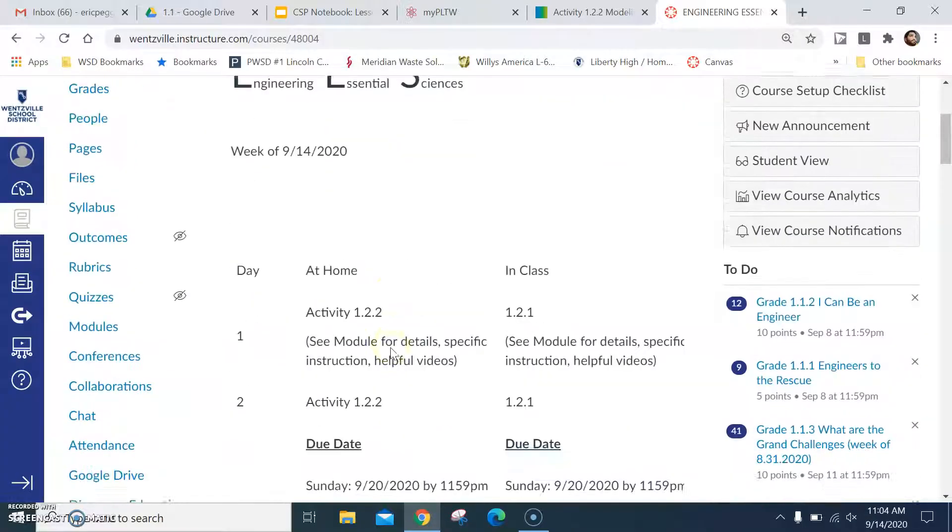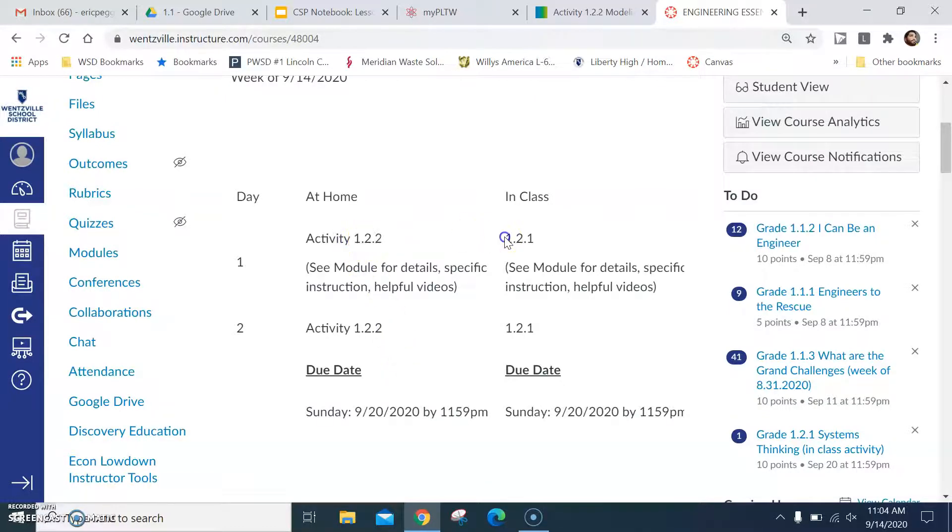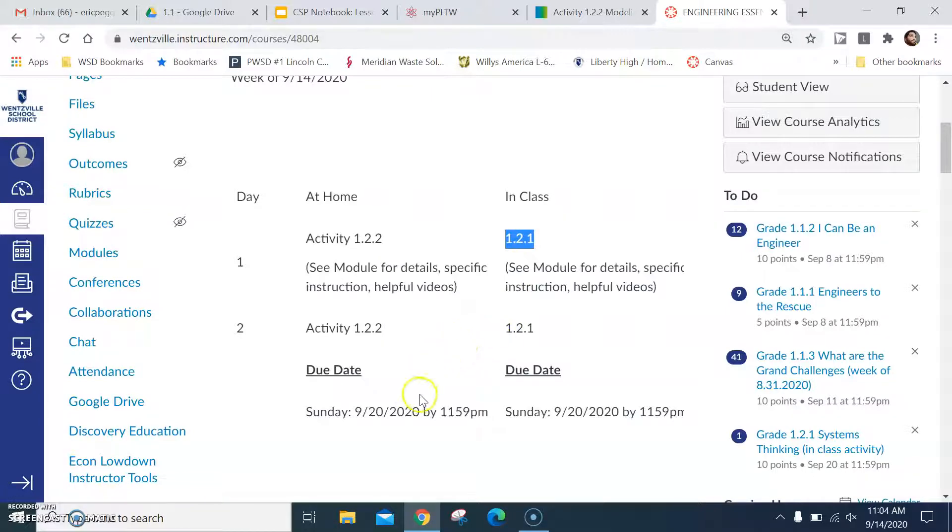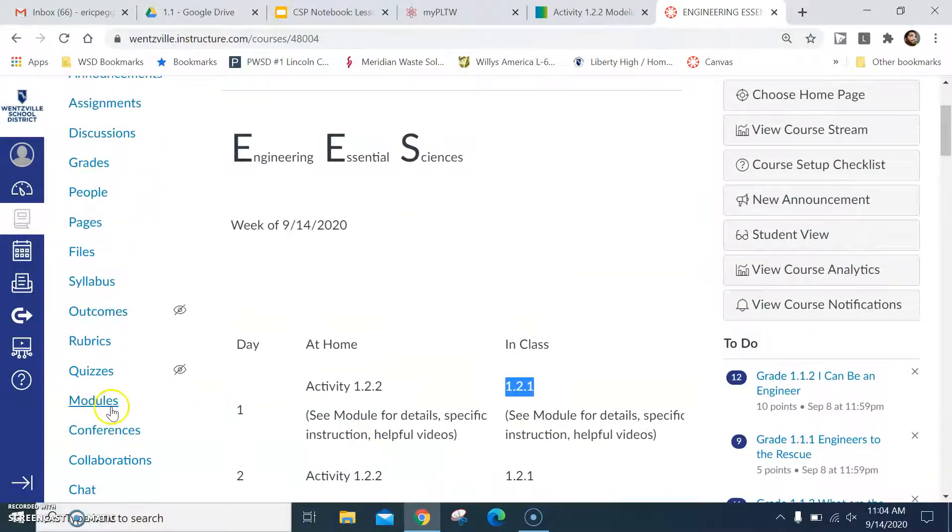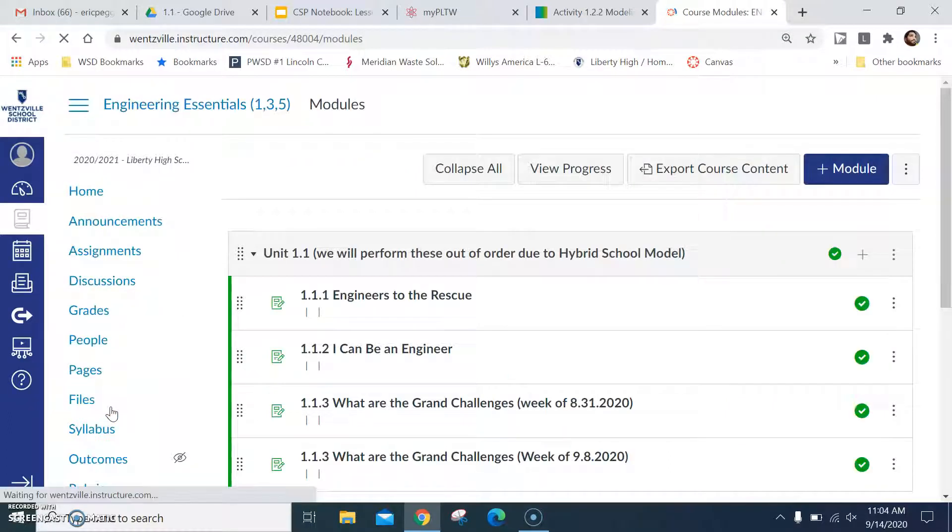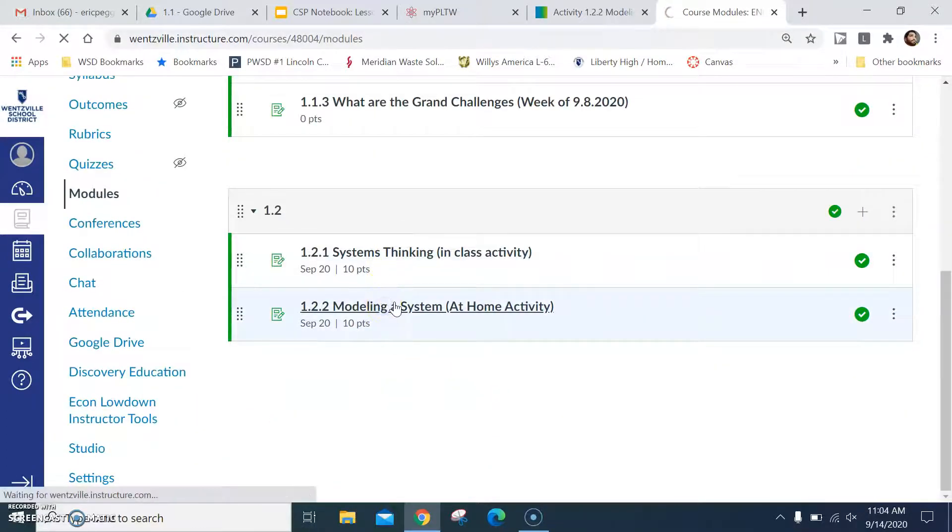Okay, so the updated schedule is up for you for this week. At home you're doing 1.2.2. At school you'll be doing 1.2.1. Due dates on Sunday by 11:59 PM.